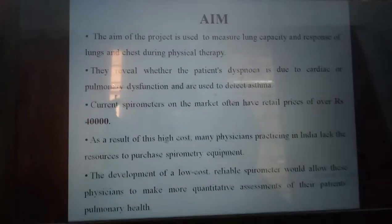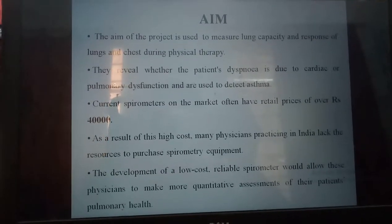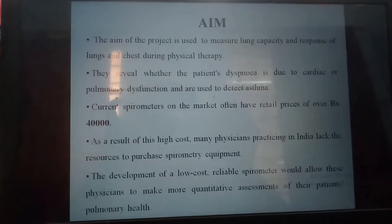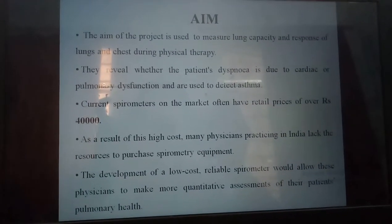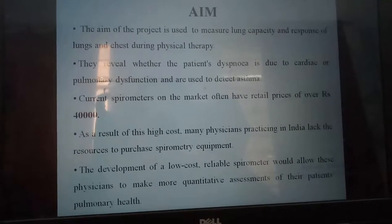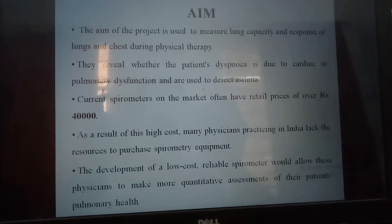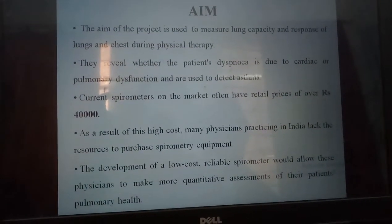Next, this is the aim of our project. The main aim of our project is to measure lung capacity and response of lung and chest during physical therapy.